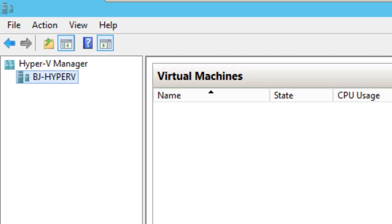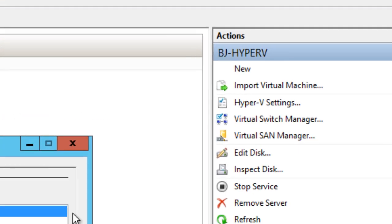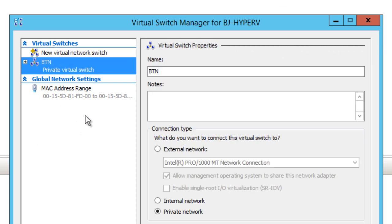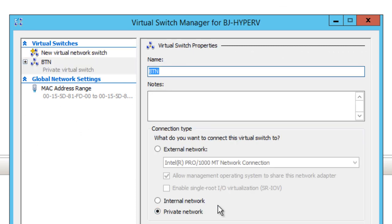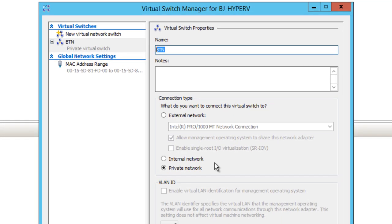I've seen in a lot of videos and books that people go to Virtual Switch Manager and create a virtual switch. I created one called BTN and made it private. Like I said in part one of the series, I forgot to add more network adapters to my virtual machine. In best practice, you want multiple network adapters—one for management and the others for your virtual machines to communicate externally, internally, or privately.